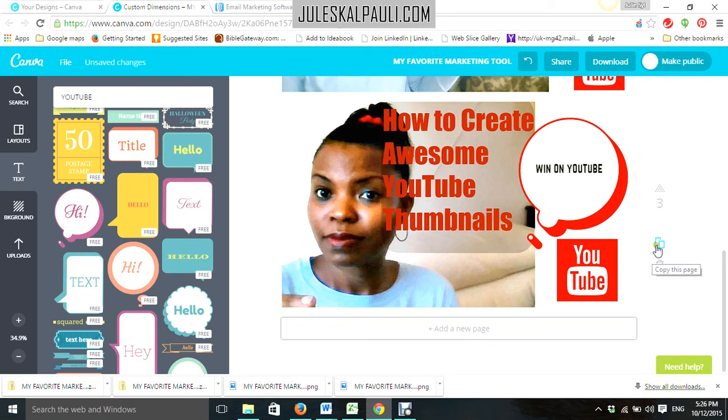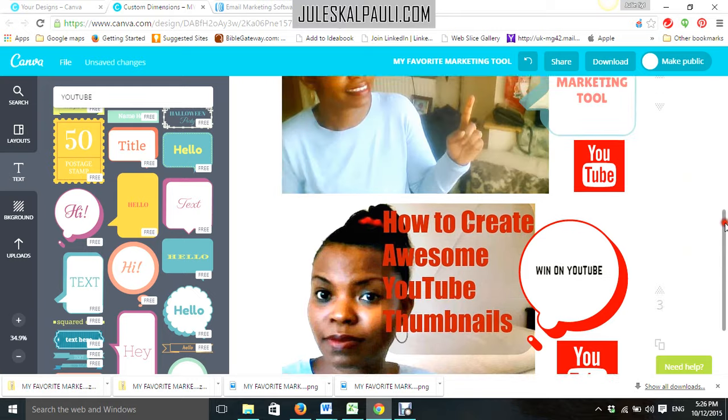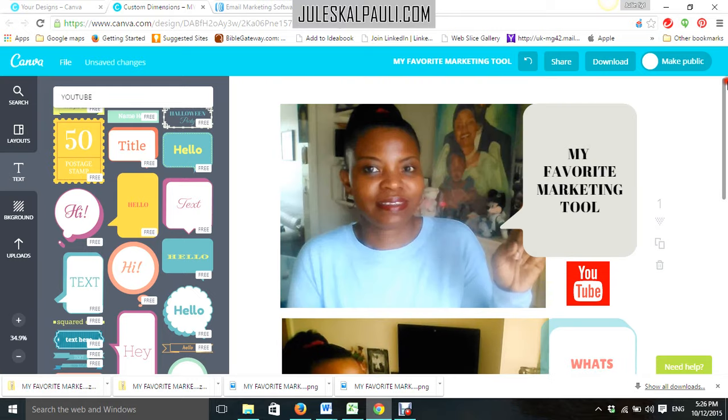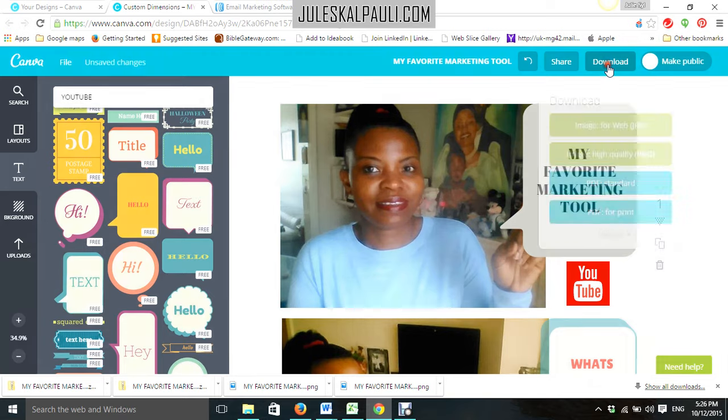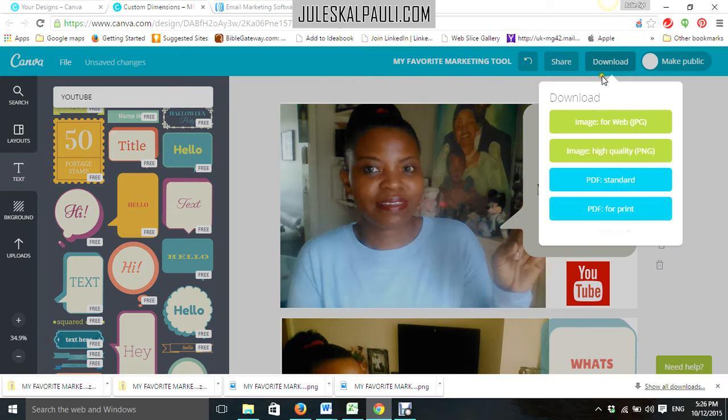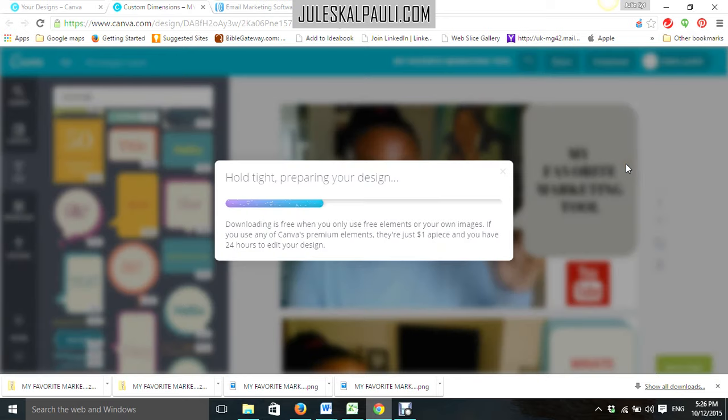So, this in itself is a tutorial in creating YouTube thumbnails. Now, you're going to take that image. You're going to download it. I've created several of these images, actually. You're going to download them and save them on your PC and upload them to YouTube after you've uploaded your video.